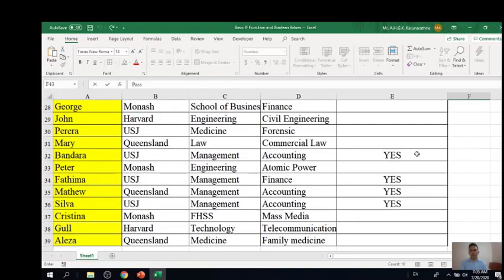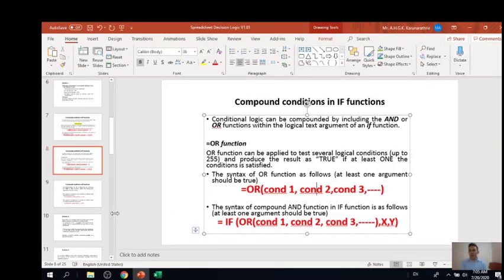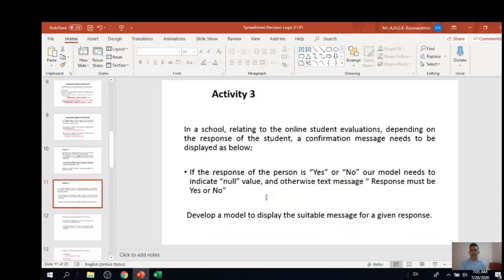We will now look at an example relating to the application of the OR function. In a school, relating to online student evaluation, depending on the response of the student, a confirmation message needs to be displayed. If the response is yes or no, our model indicates no message is needed — yes or no is acceptable. Otherwise, if the respondent gives any other form of answer, a message must say that the response must be yes or no.